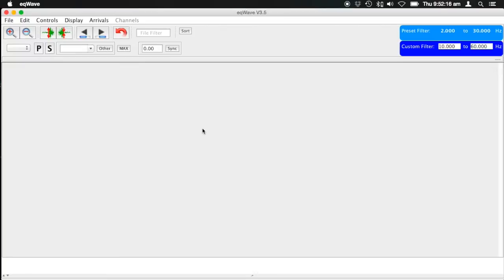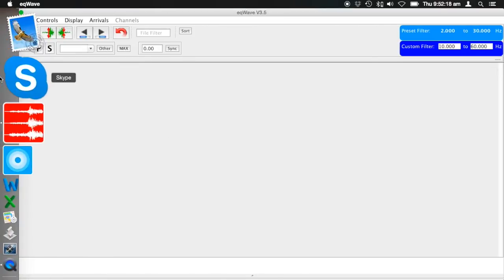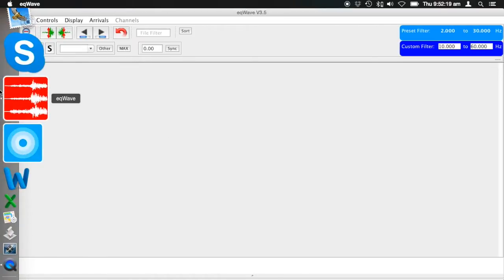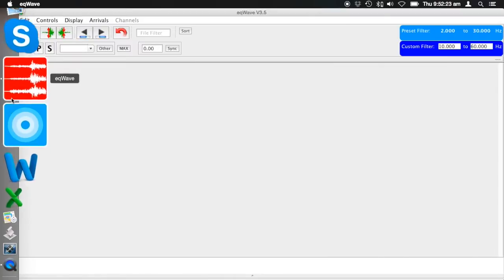Here's a quick overview of EQWave. We're running it on a Mac, but it is cross-platform, so you can run it on Linux or Windows as well.